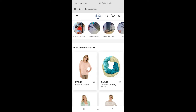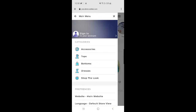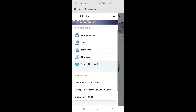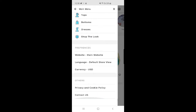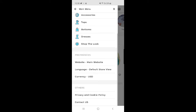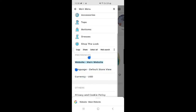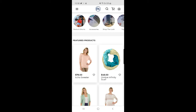Now you can see the progressive web app demo on the Android mobile device. On the left-hand side we have a drawer with three horizontal lines on the top left corner. Tapping that brings up the main menu on the side panel, with options to sign in and the categories from your Magento 2 platform web store. Under Others we have currency, privacy and cookie policy, and contact us, as well as preferences for website and language.